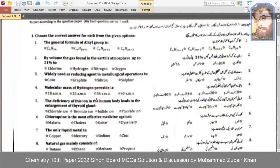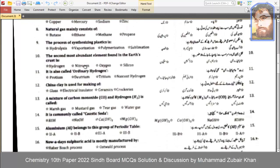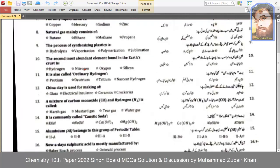The deficiency of iodine in the human body leads to the enlargement of the thyroid gland. Iodine is the most effective medicine against malaria. The only liquid metal is mercury. The only liquid non-metal is bromine. Natural gas mainly consists of methane.